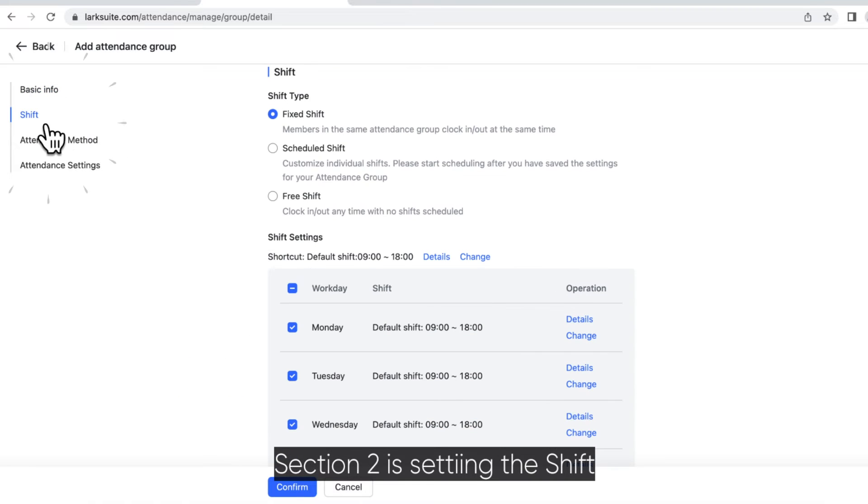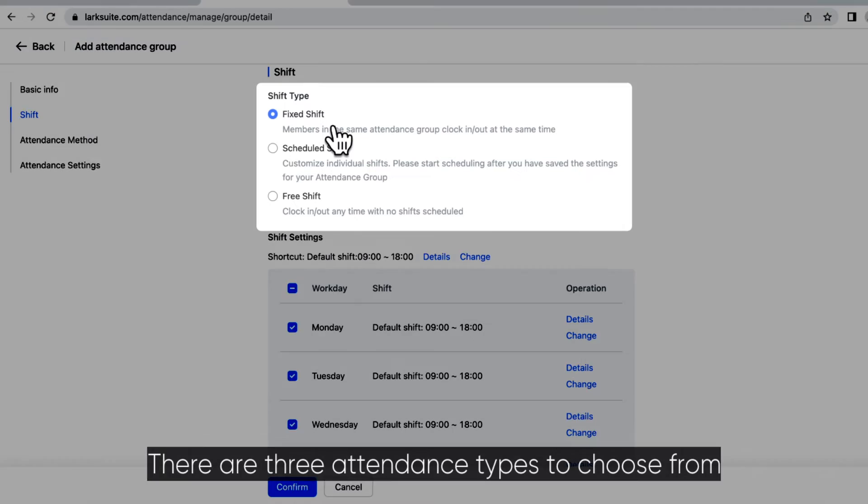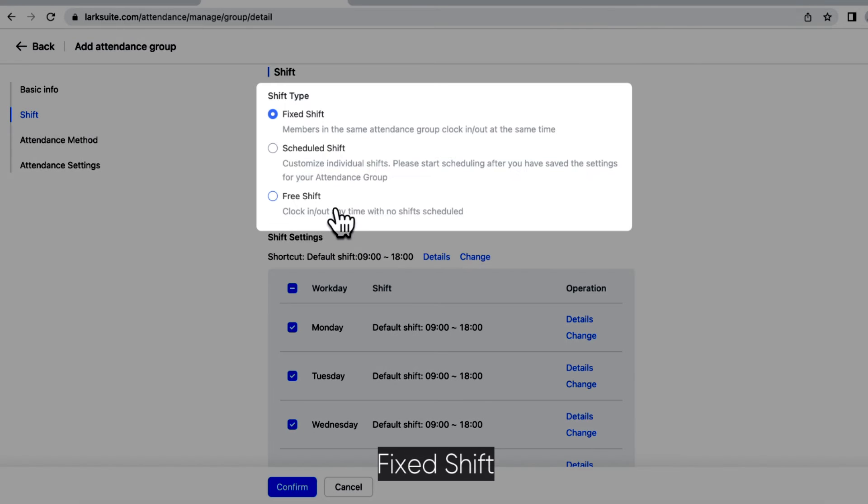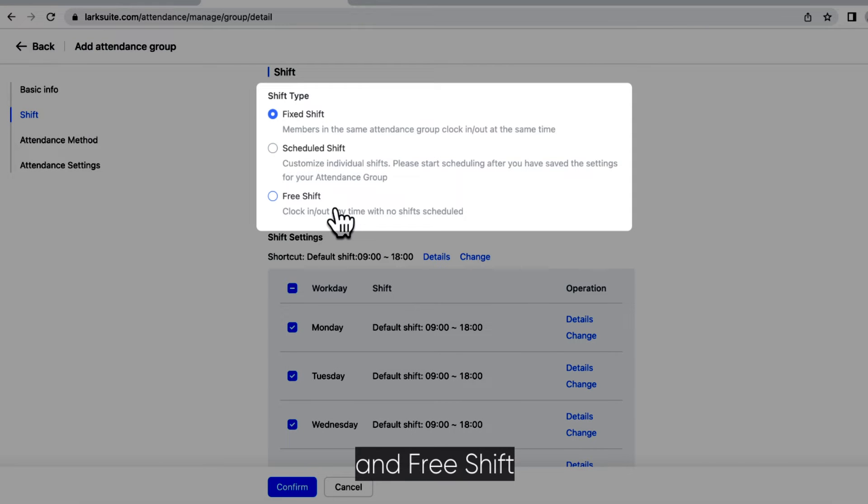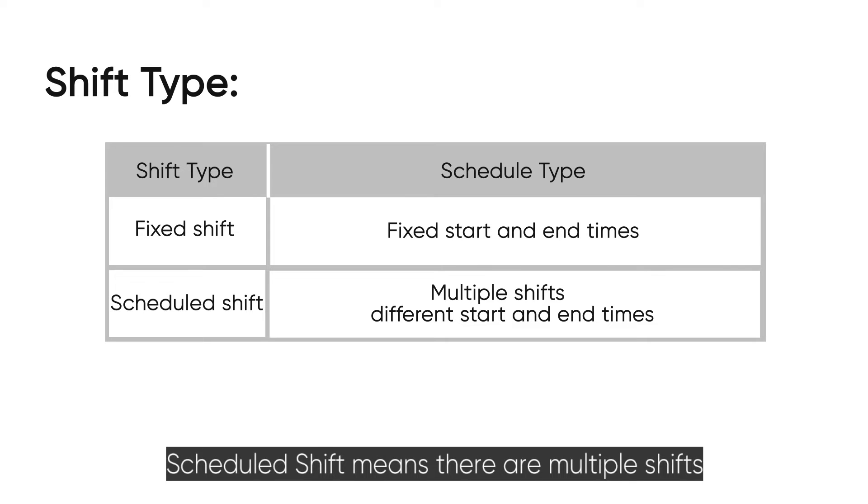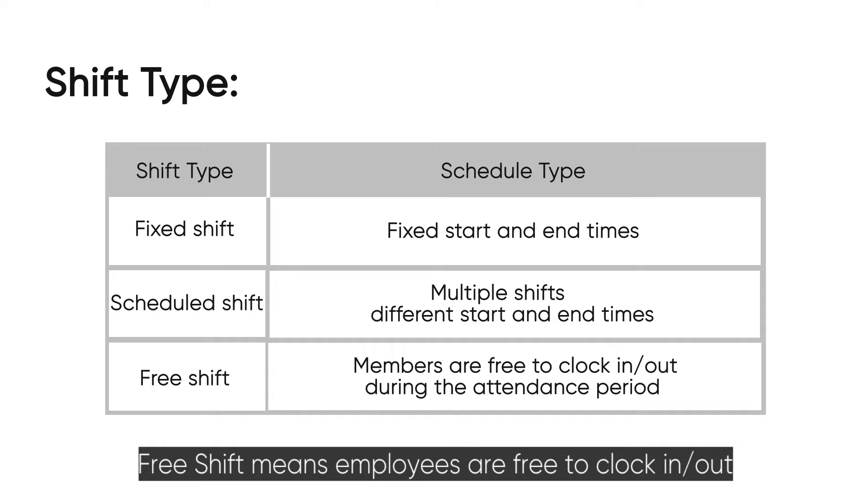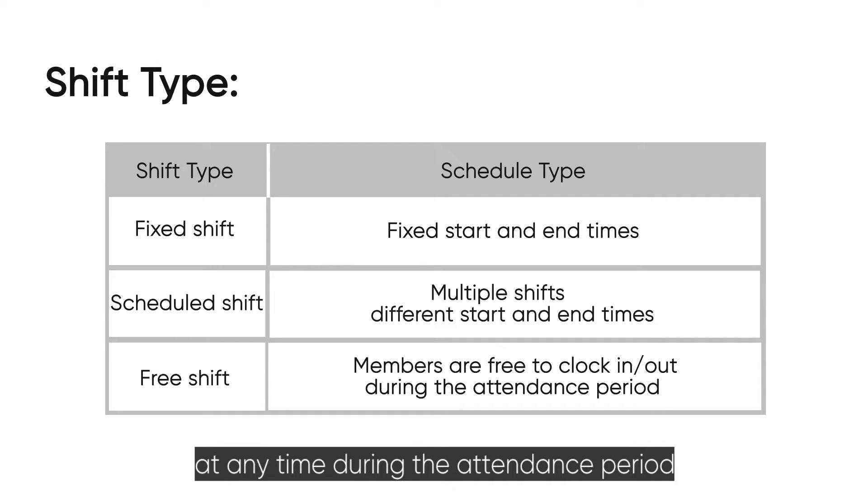Section 2 is setting the shift. There are three attendance types to choose from: fixed shift, scheduled shift, and free shift. Fixed shift means the shift starts and ends at fixed times. Scheduled shift means there are multiple shifts with different start and end times. Free shift means employees are free to clock in or out at any time during the attendance period.